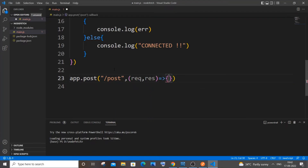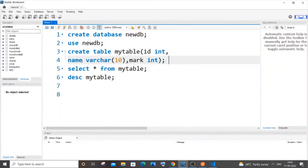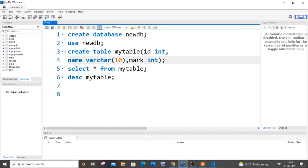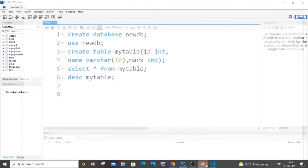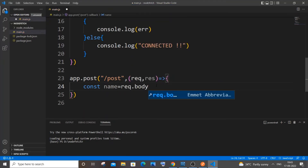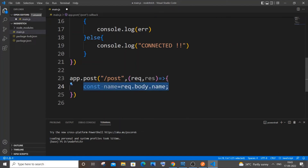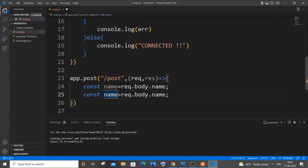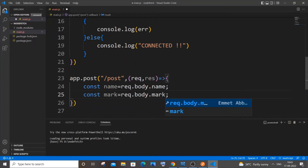Add a callback function with request and response as arrow function. In my table I have three columns: an int id, name, and mark. I'm going to auto increment the id column. The values for name and mark will come from the Postman request payload, so we use 'const name = request.body.name' and 'const mark = request.body.mark'.